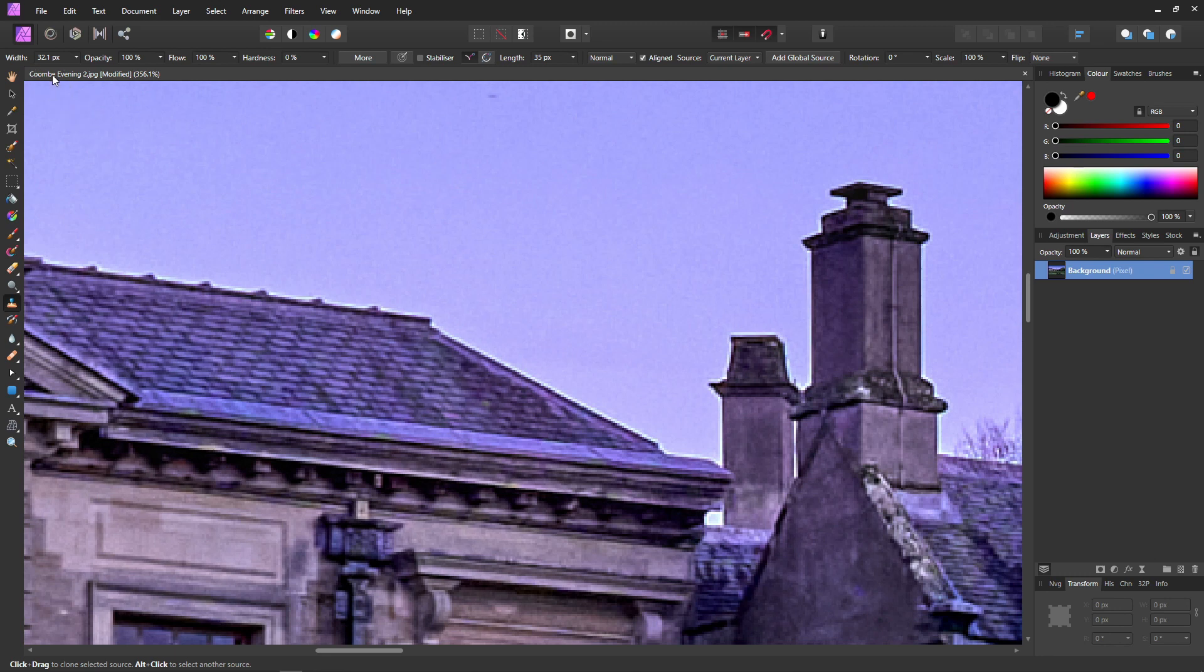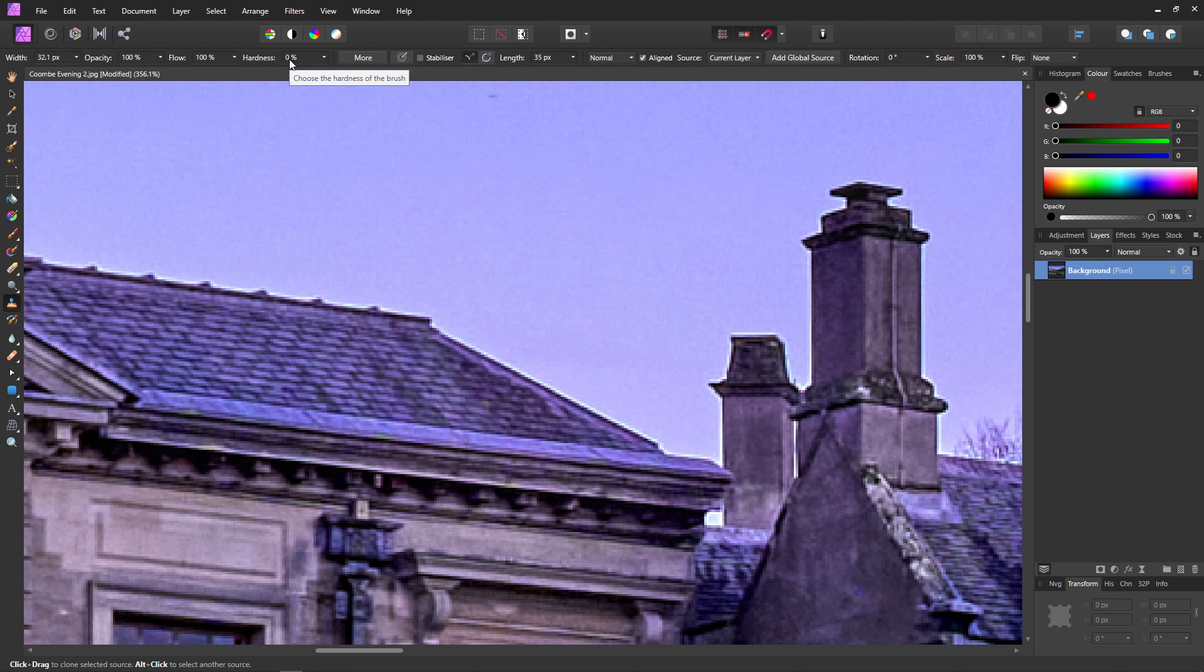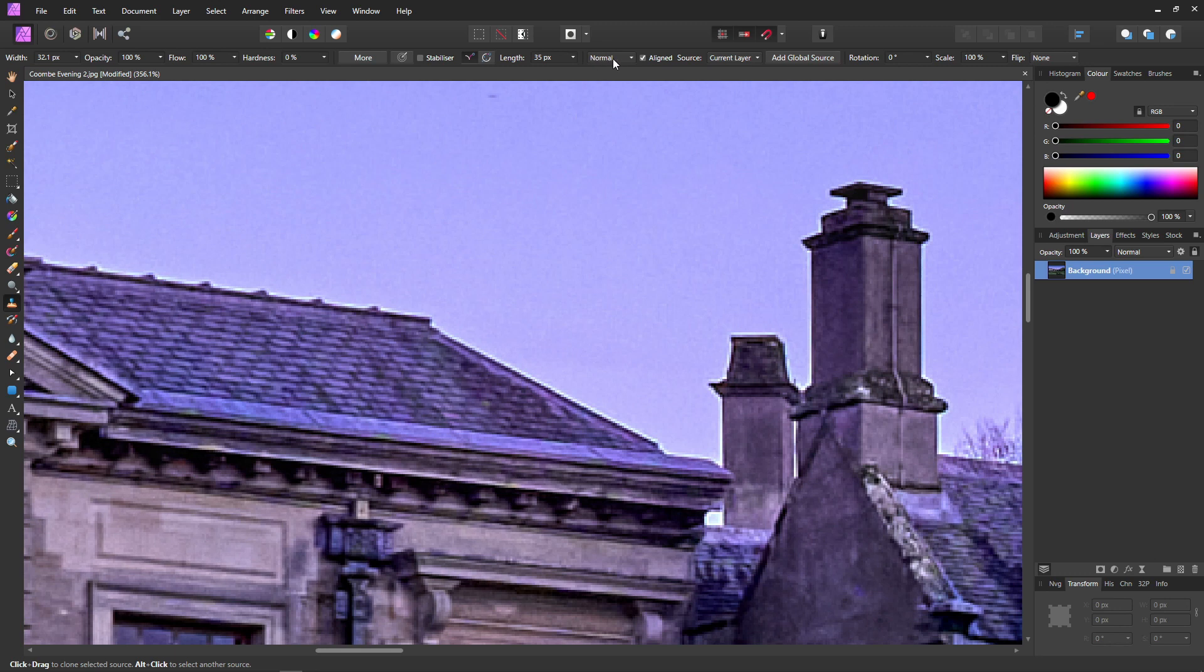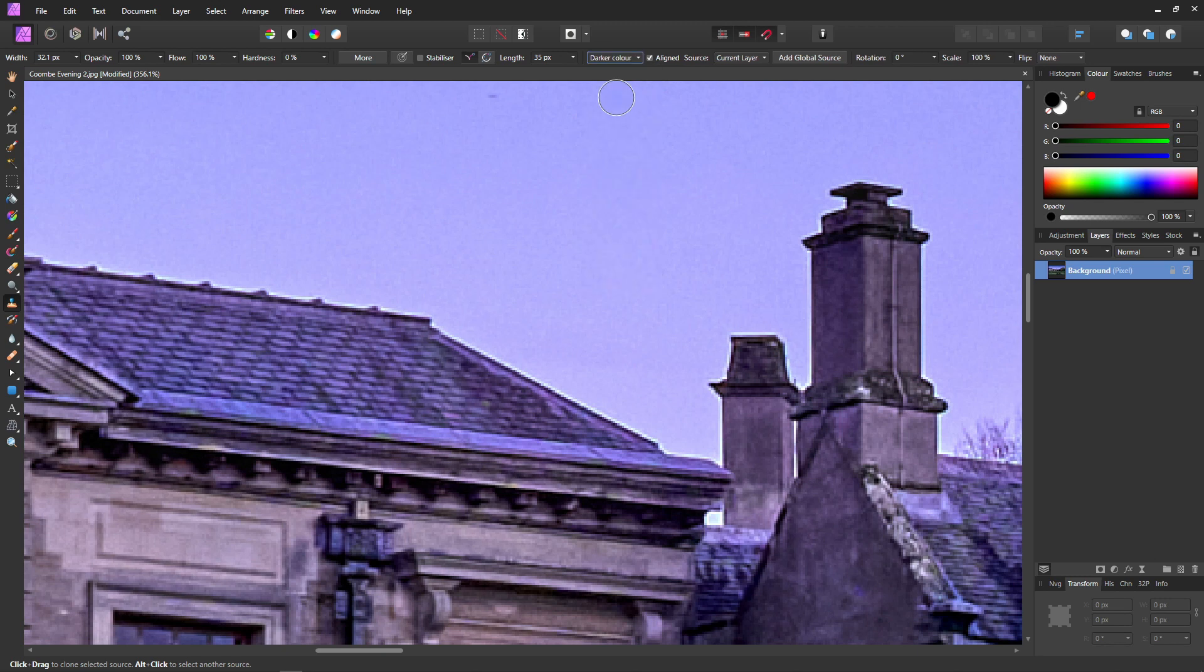I like to set the Opacity to 100, the Flow to 100 and the Hardness to 0. Just copy the rest of these and then make sure you have aligned source set. Lastly, the most important setting, change the blend mode from Normal to Darker Color. This blend mode is what gives us the magic halo removal effect.